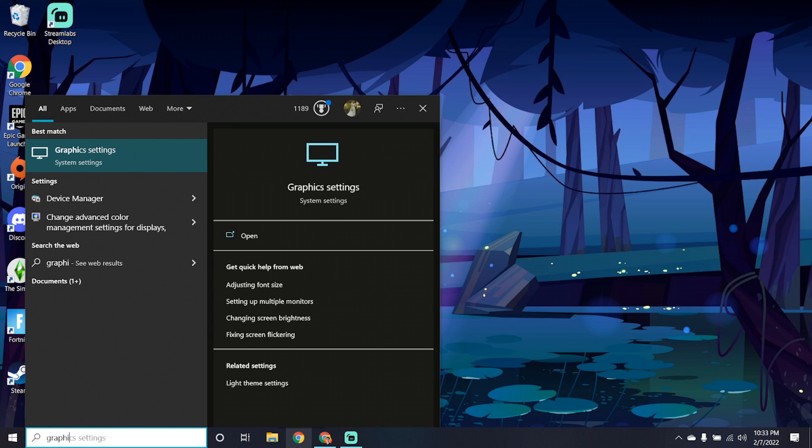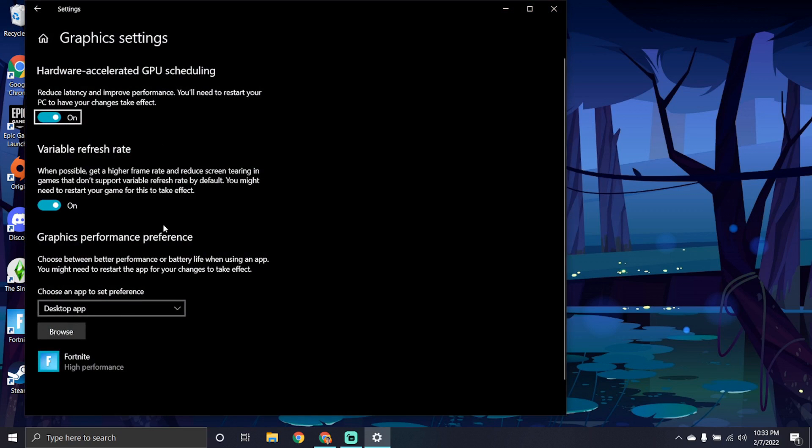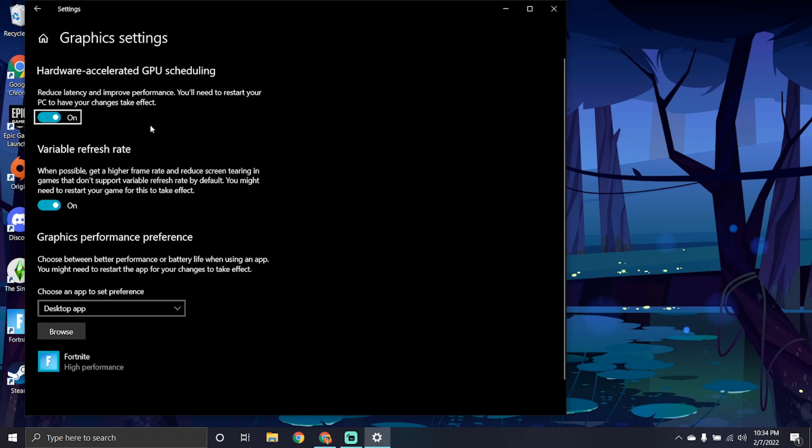The next thing you want to do is go to graphic settings. And this is really good for PC, but it also works well for laptop. You want to make sure you have hardware accelerated GPU scheduling on. Some people say that while you're streaming, this might not be a good one to have on. But for just playing and gaming, you actually want to have this on because it'll help reduce latency and improve your performance. It says you'll have to restart your PC after you turn that on.